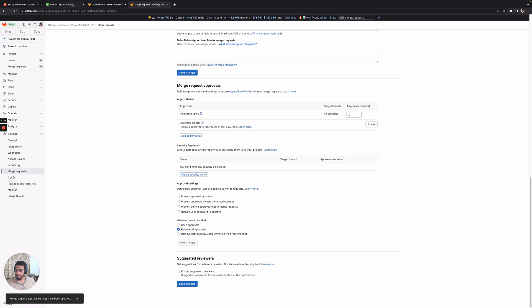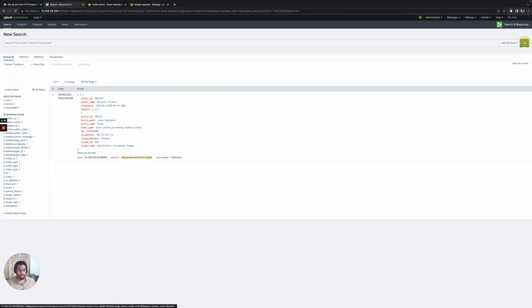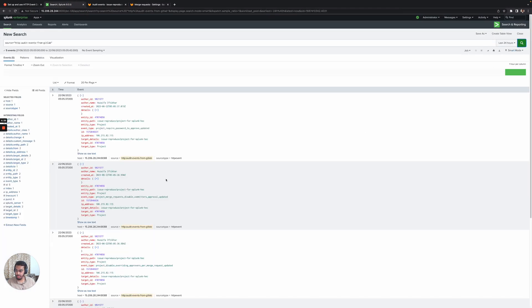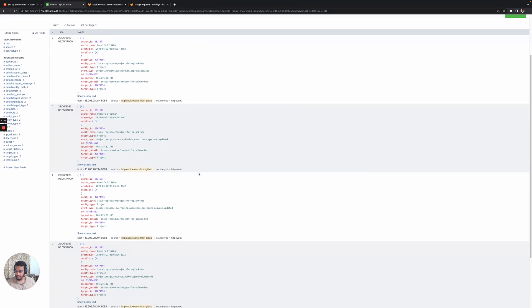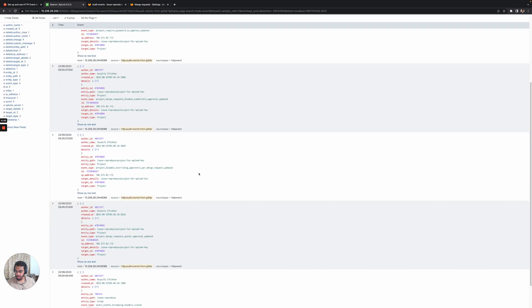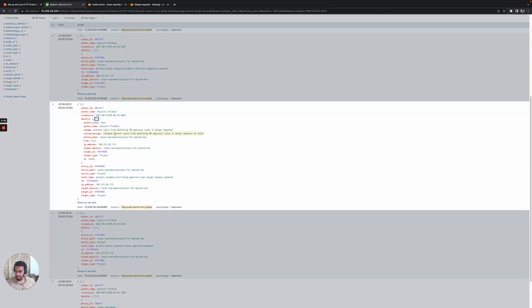Go back to Splunk and search. We have a couple of audit events from GitLab saying that the merge request author approval was updated. If you go to the details, you can also see the prevent users from modifying approval merge request is false now.